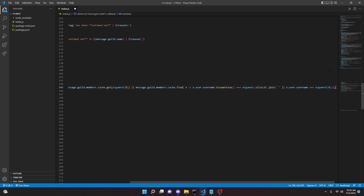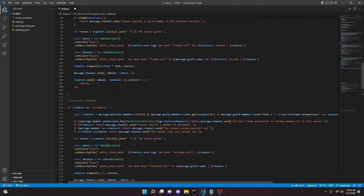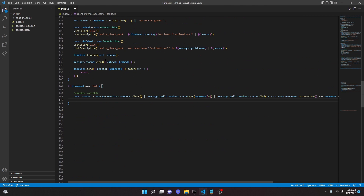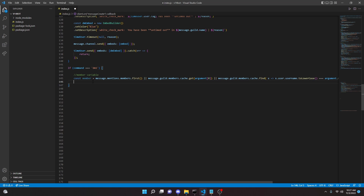So if you have seen any of my tutorials before, this is the exact same variable that all of these commands use. So if you want to copy and paste that, be my guest — that would be much easier. But if you haven't seen them before, just go ahead and type that out.